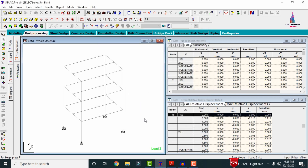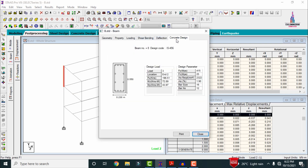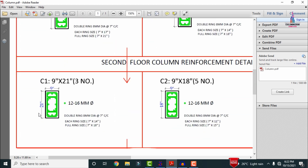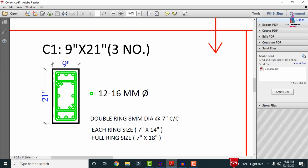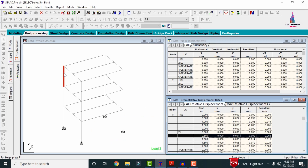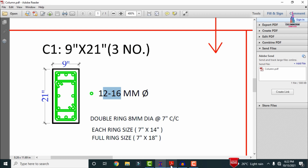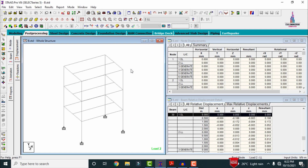Now selecting the last floor column, double-clicking and clicking on Concrete Design — for this column STAAD Pro requires 16mm diameter bars consisting of 12 numbers. As per the manual calculation output file, the result is also 12 numbers of 16mm diameter bars. Comparing both, the reinforcement values for the last floor are the same between STAAD Pro and manual calculations.